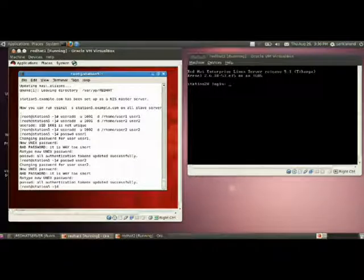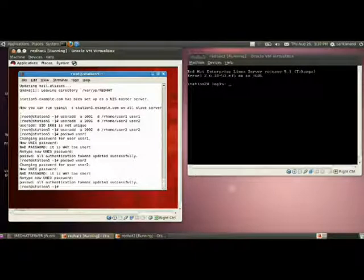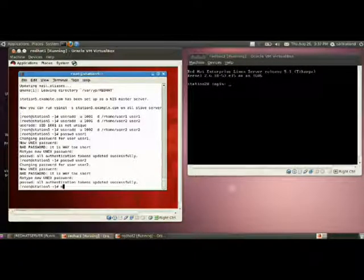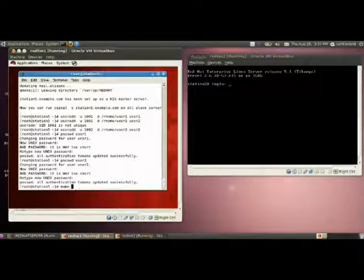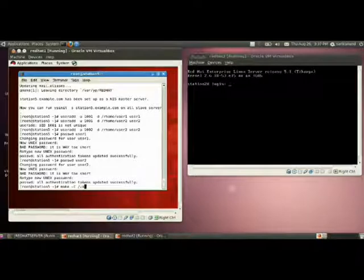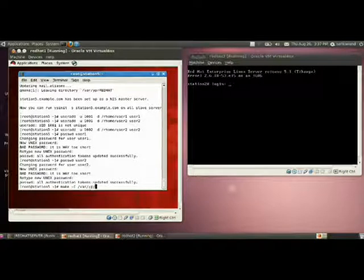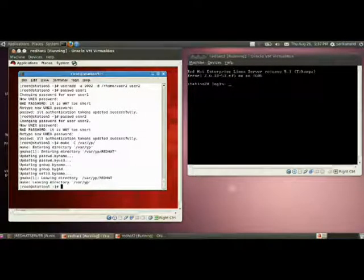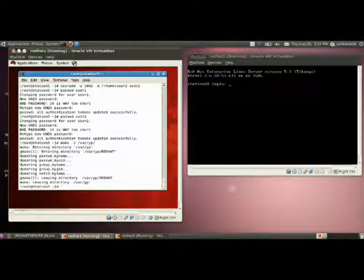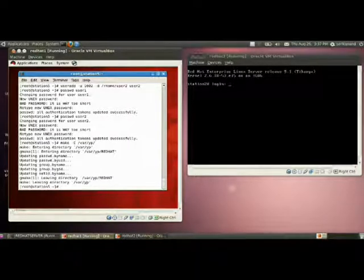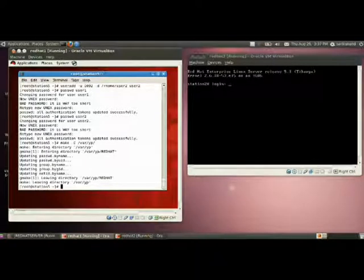Next, you have to promote this local user as NIS user. To promote the local user to NIS user, you have to use this command make -C /var/yp. You can see that it is updating the password.byname, password.byuid, group.byname, group.bygid, netid.byname. It is updating all the NIS database according to the new information.